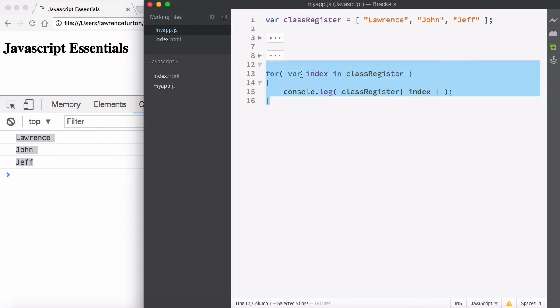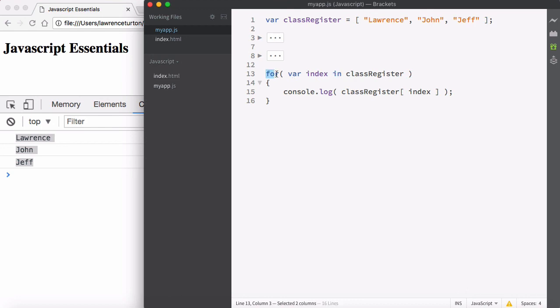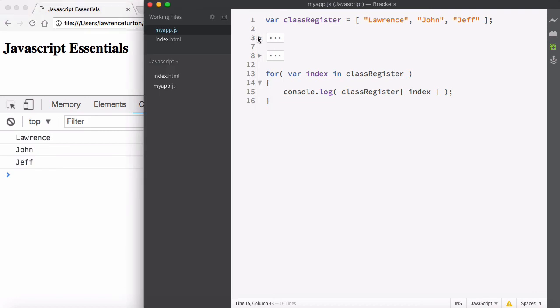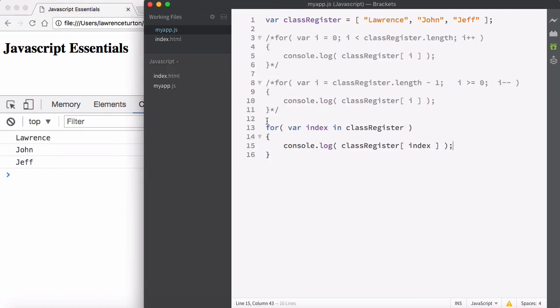This syntax strings together like a nice sentence — for index in classRegister — and that's the for-in loop. Those are your different types of for loops. I definitely recommend using for loops because they are heavily optimized in JavaScript — even in older browsers, they are incredibly fast. Please make sure you use your for loops for repetitive tasks.